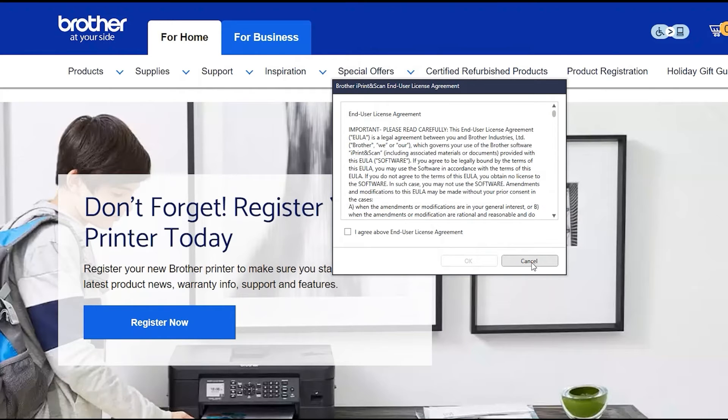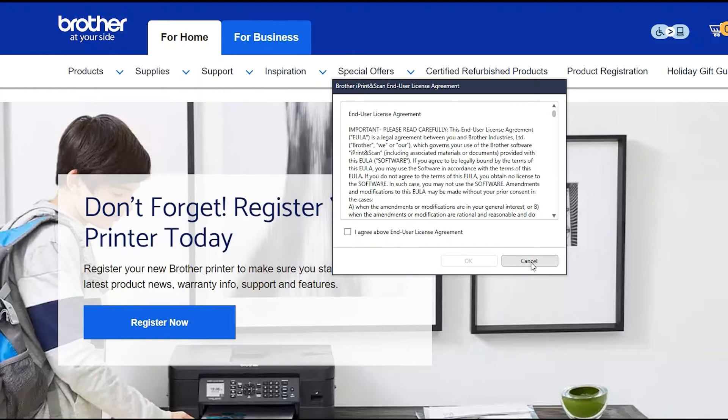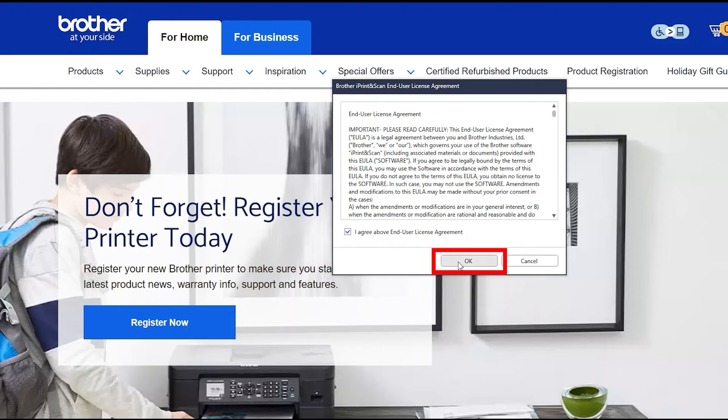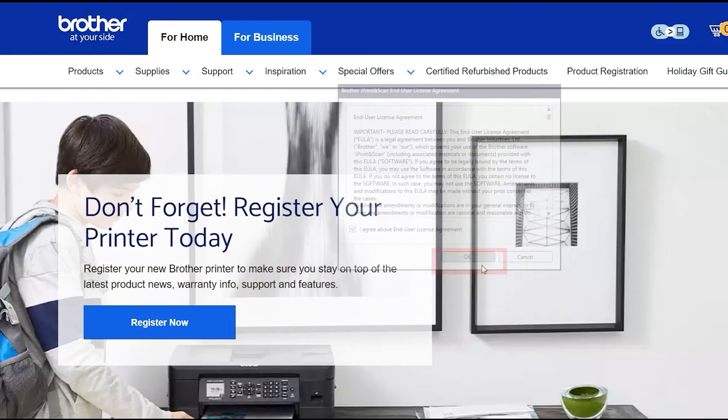If your model supports scanning, you'll be prompted to install Brother iPrint and Scan. To install, review the license agreement and click Agree to continue. Then click OK.